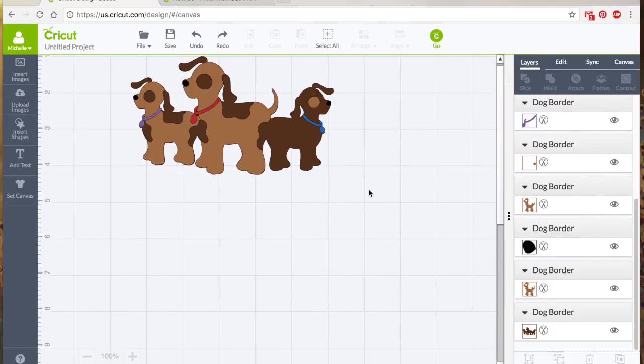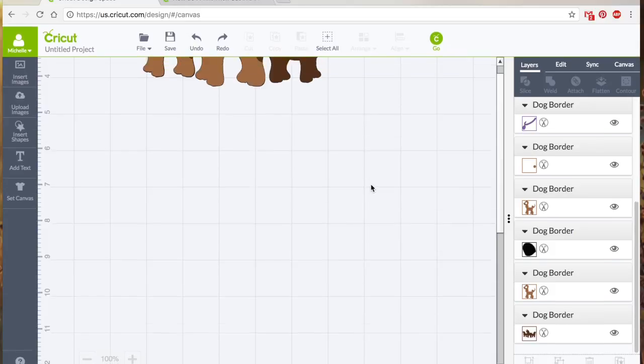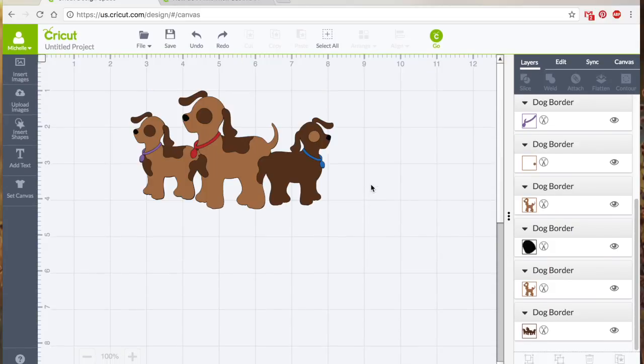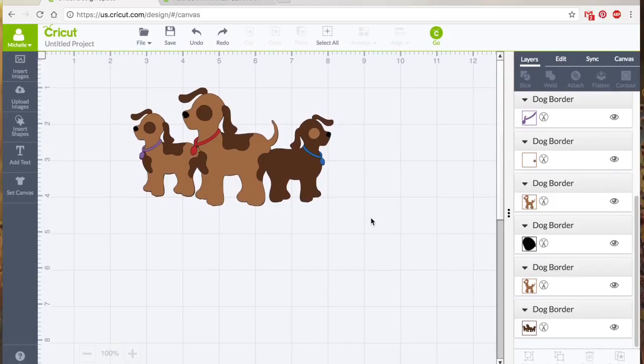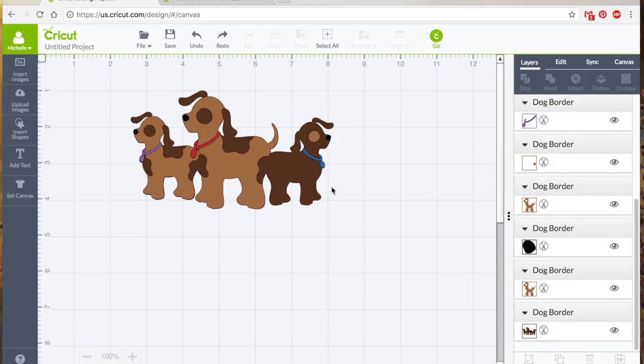So anyways, that's how the contour works. There's kind of no other fancy features really to it. It just helps you to clean up a multiple layered design. One thing that you just have to be sure of, and we learned that lesson together, is that you have to make sure everything is ungrouped in order to achieve the contour, to get the contour to work.